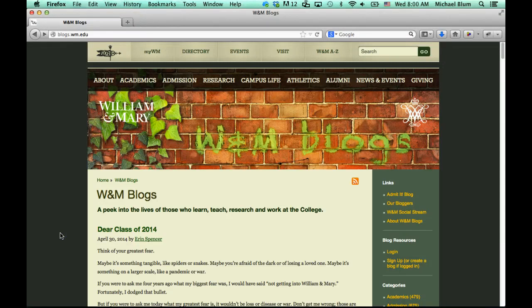Hi, this is Mike Bloom, academic technologist at College of William & Mary, and in this tutorial I'm going to show you how to create a website on the blogs.wm.edu website.